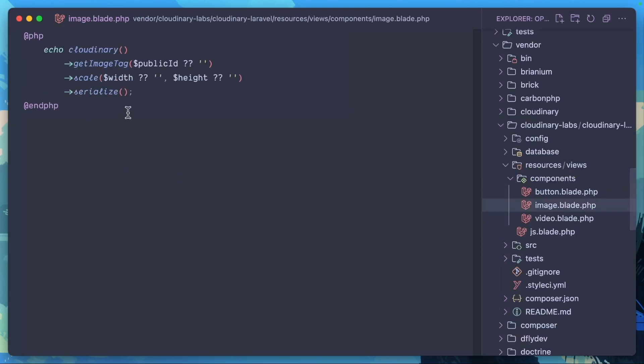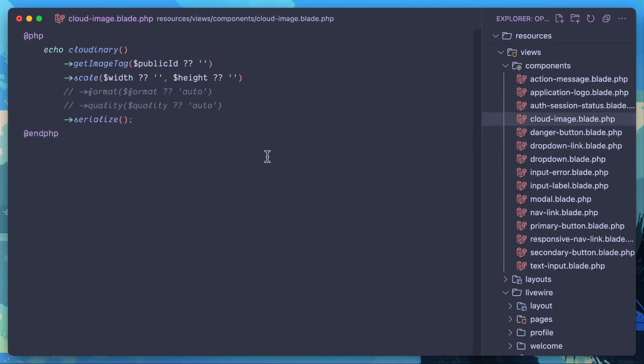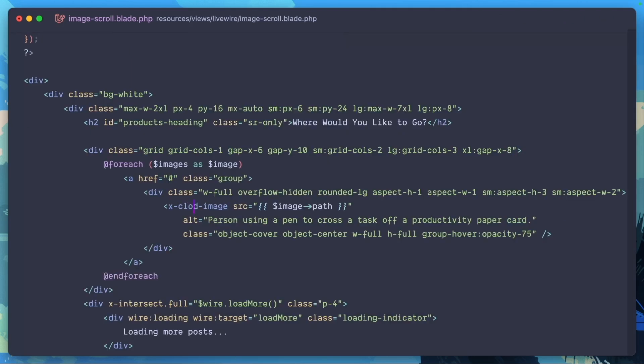Just a heads up, the Cloudinary Laravel blade component that comes included with the Laravel SDK does not have some of the functionality that we're going to be using today. So I kind of built my own component, and that component is right here. We're going to actually use cloud-image.